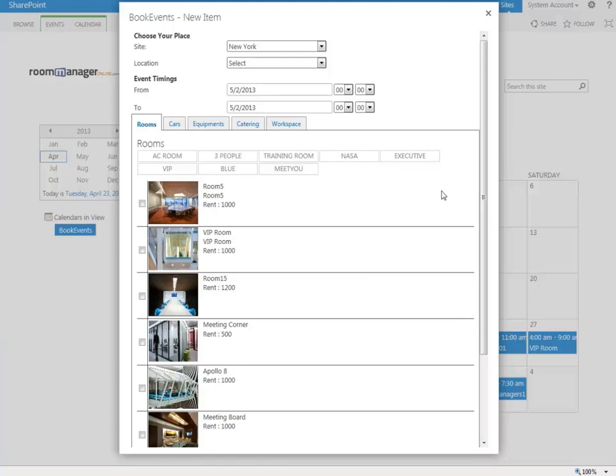Welcome to Demonstration 1, Room Manager 2013 for SharePoint. Room Manager 2013 has been completely redesigned.